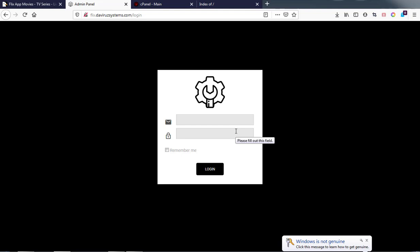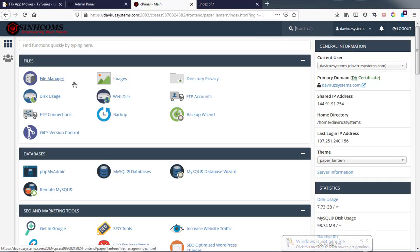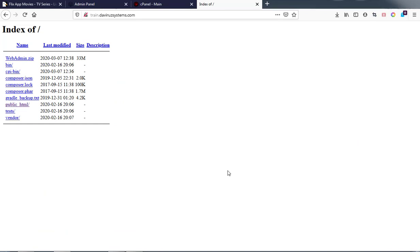This is my CPanel, and in my CPanel I have already created a subdomain for this particular training purpose. The subdomain I created is called 'train'. I've already visited the subdomain and here is the content of the Flex TV app that we extracted. This is the zip file I've uploaded — the PHP version of the script — which is the backend where you'll be doing your posting and other things.